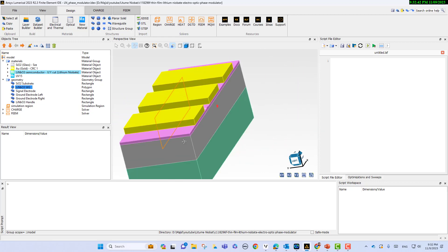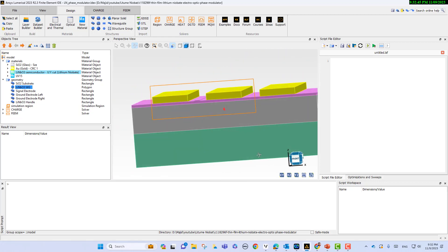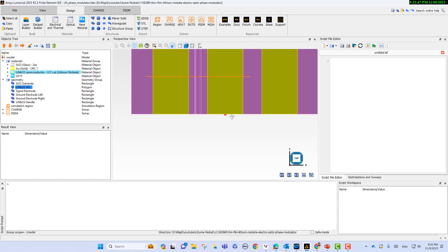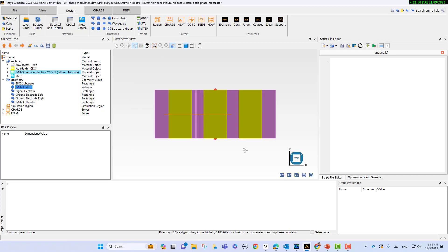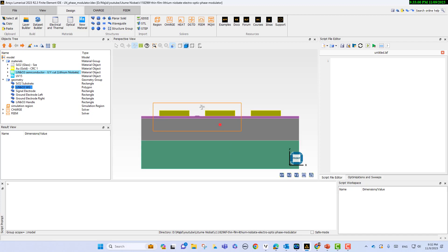You can rotate and see different views — this is the XY view, YZ view. This is the XZ view and this is the YZ view.